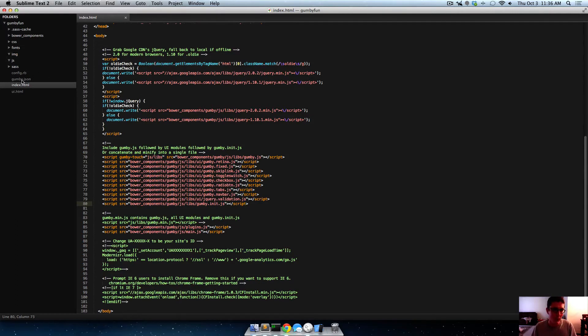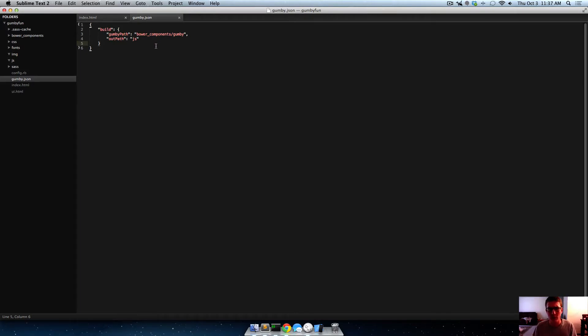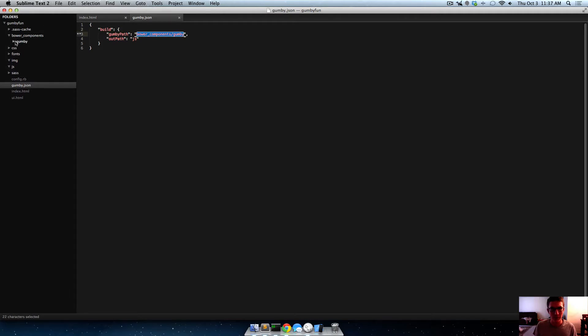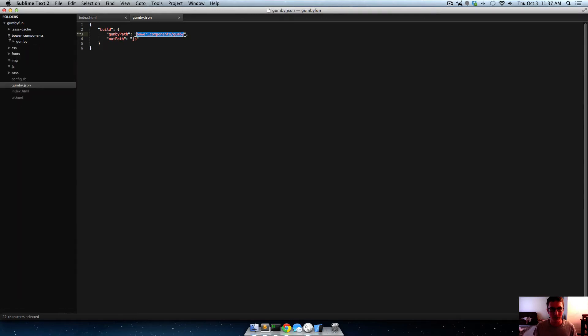So let's open up Gumby.json, and this is Claymate's json file where all the settings and stuff for it are. So here it shows you where it's going to build to. So whenever we run Claymate build, it's going to build from the Gumby path, Bower Components Gumby. So it'll go in here, and then it'll start sifting through these folders and stuff, looking for cool things to build.